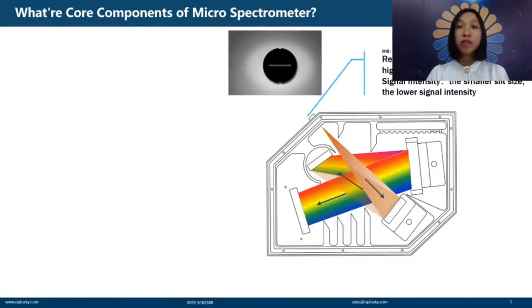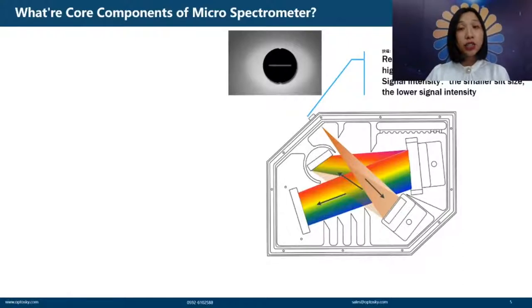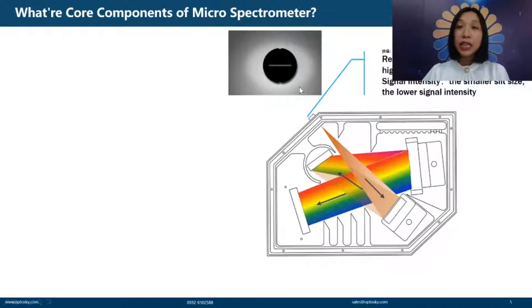First, we have the slit. The slit is used to form a point source. If the slit is narrower, the resolution is better, but the intensity is weaker.